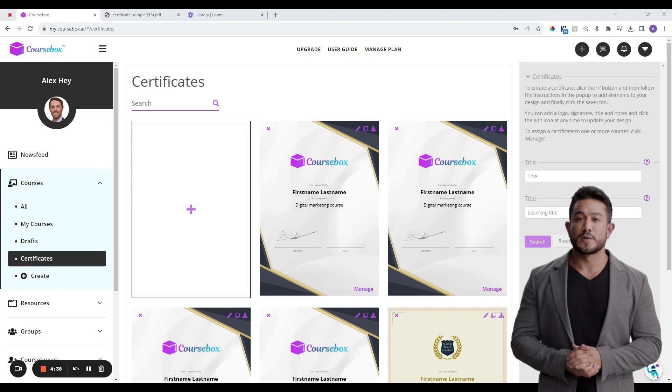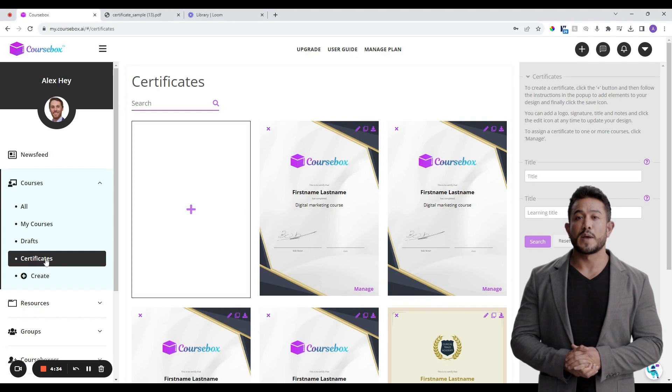First, click on the Certificates menu from the side navigation. Now click on the blank frame to create a new certificate.